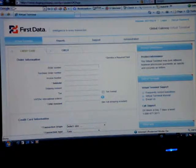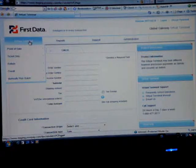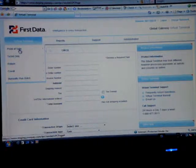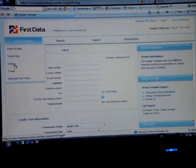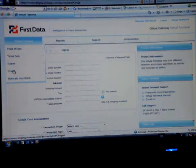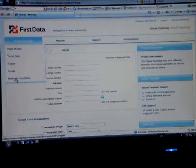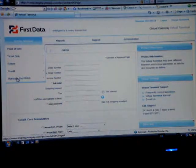The first one will be Virtual Terminal, and this part will list the point of sale, ticket only, return in case you need to return or credit, even if you want to do a quick manual run batch.